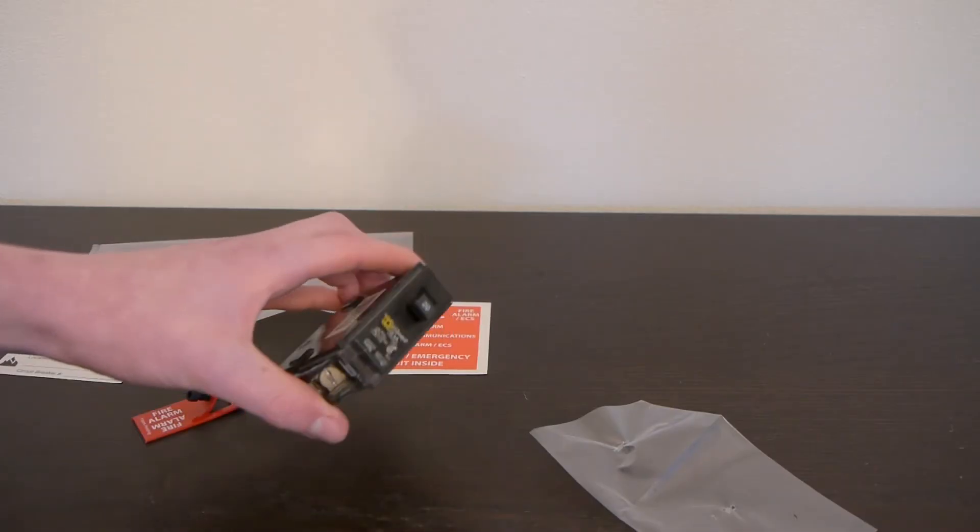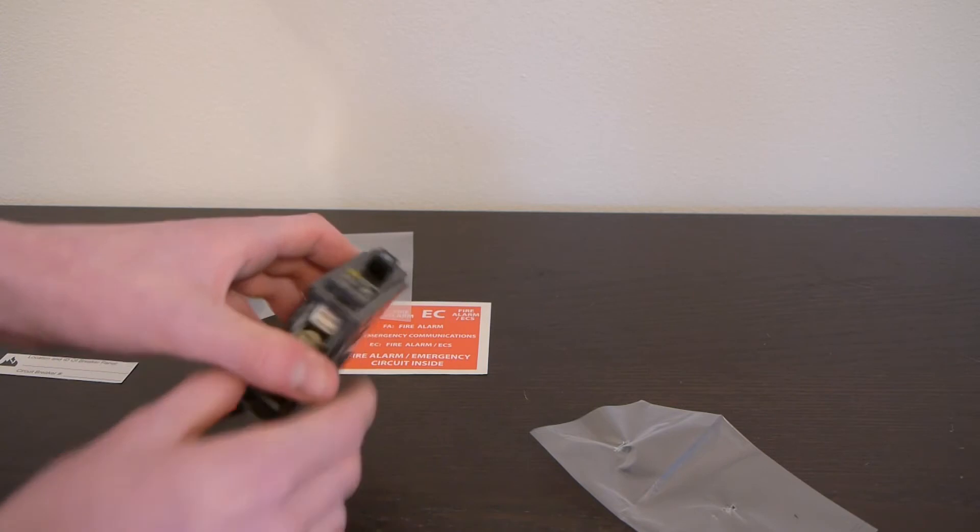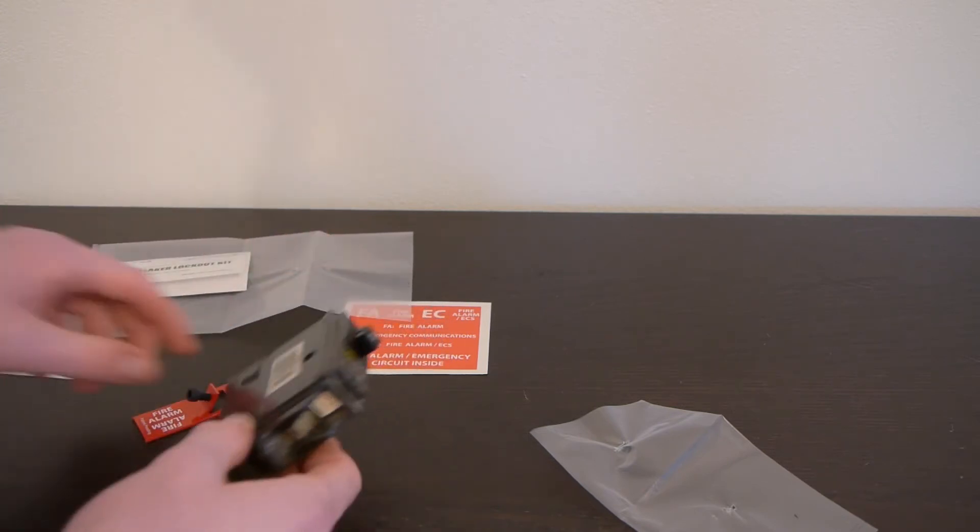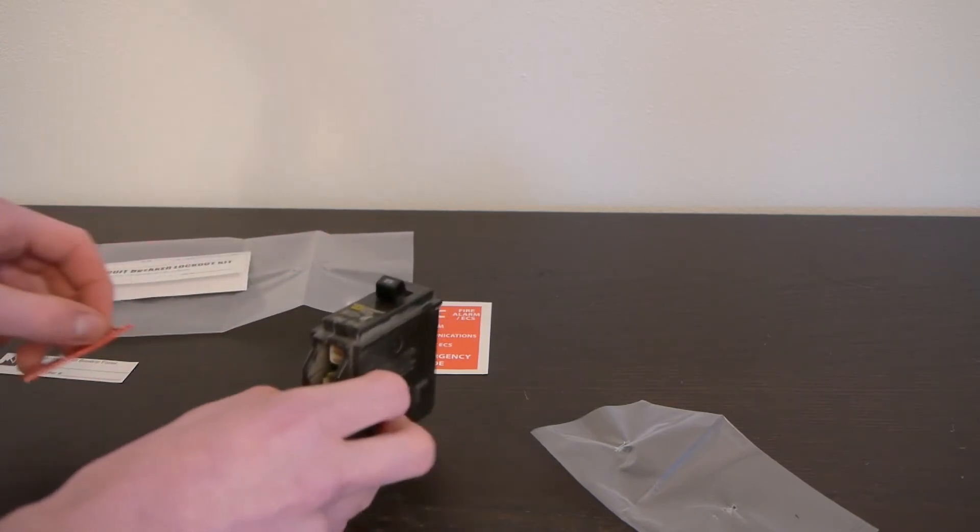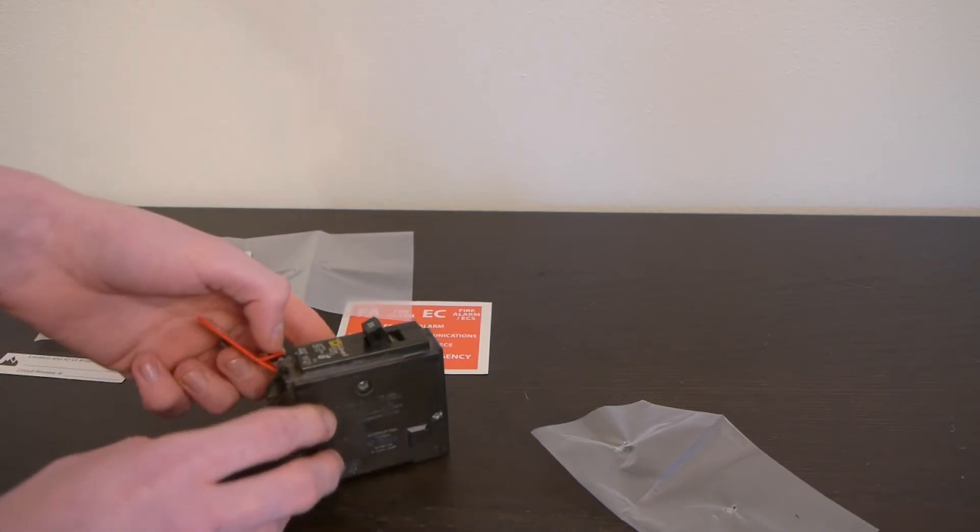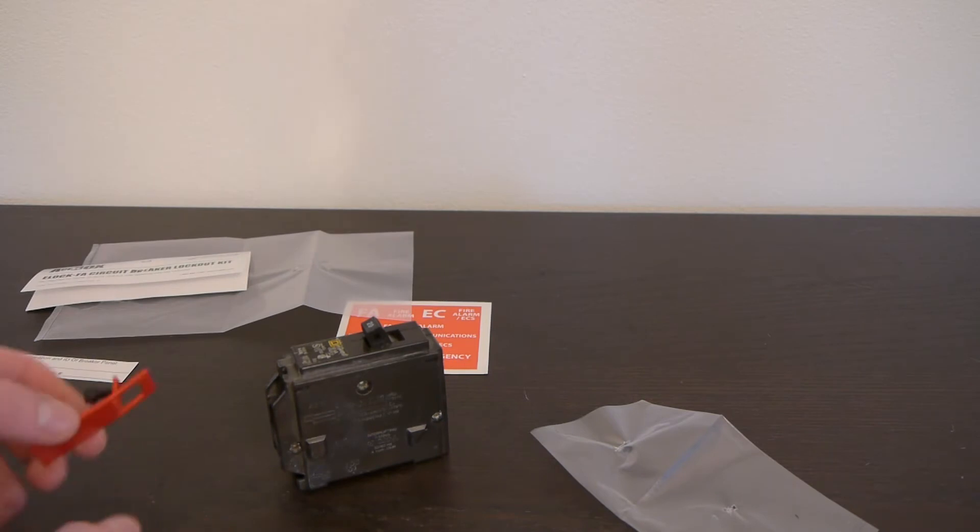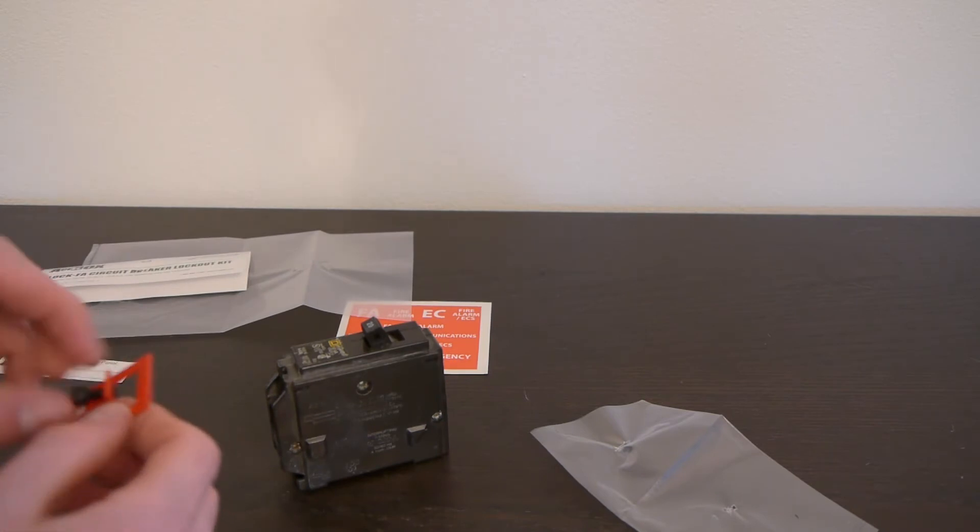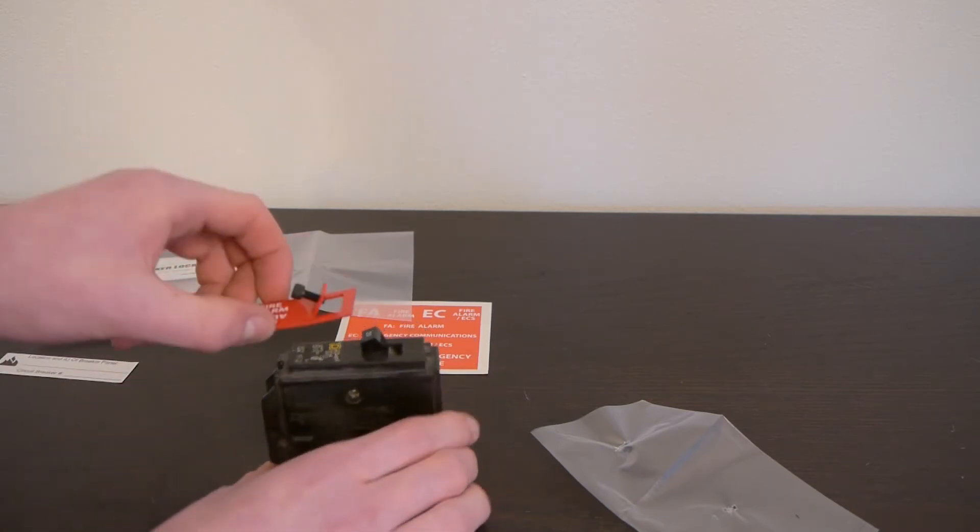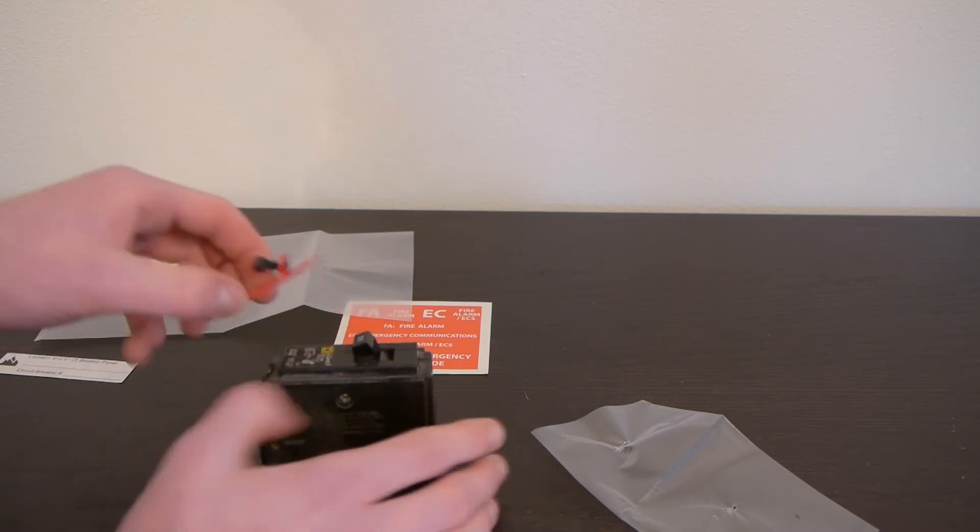All right, so I went ahead and grabbed a Square D 20 amp circuit breaker, and this is a home line breaker. This is about the same as most breakers you're going to find in buildings. So as you can see, the install is very simple.